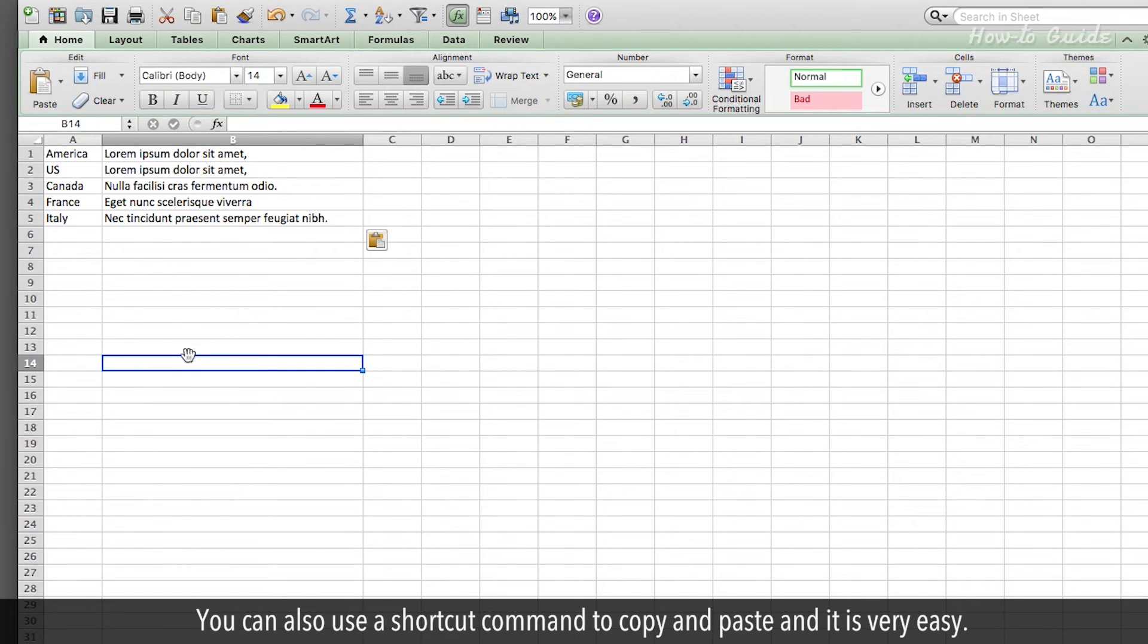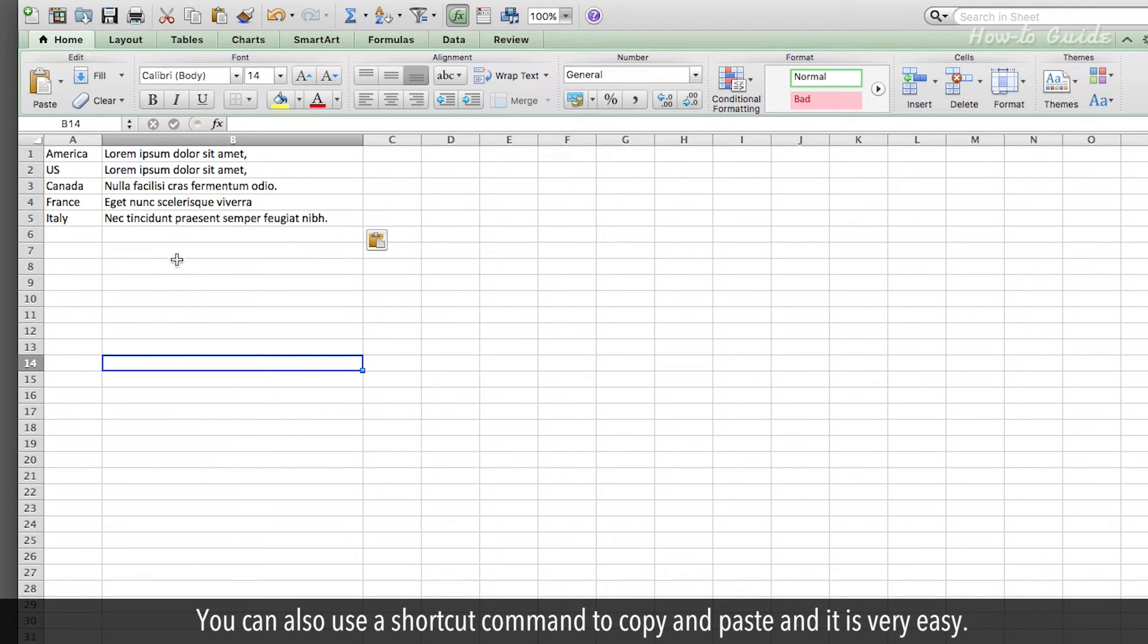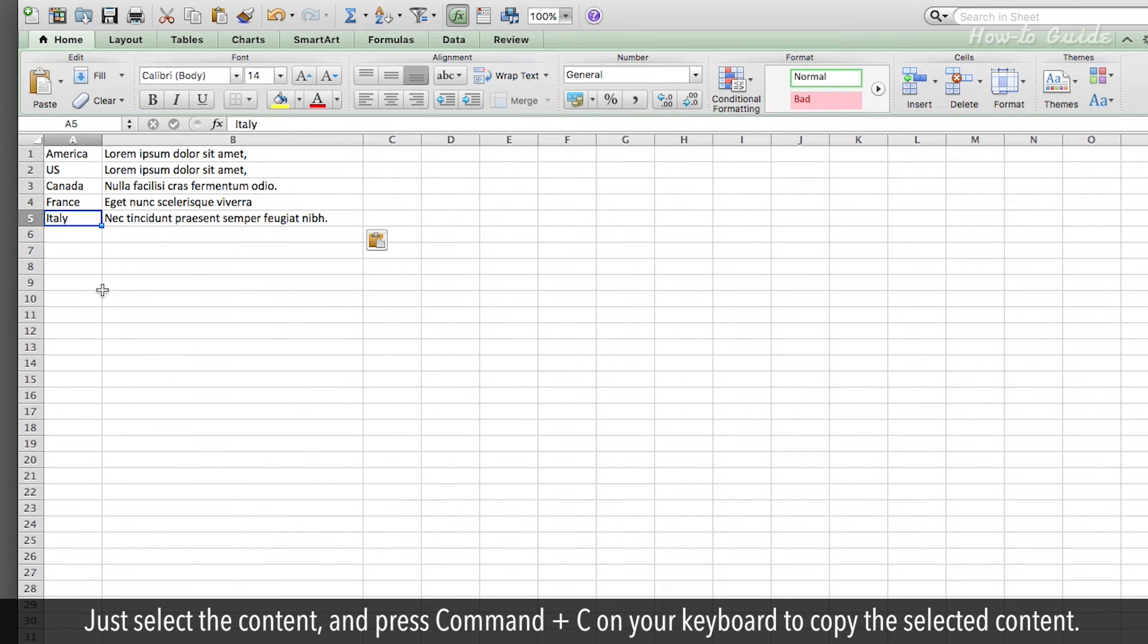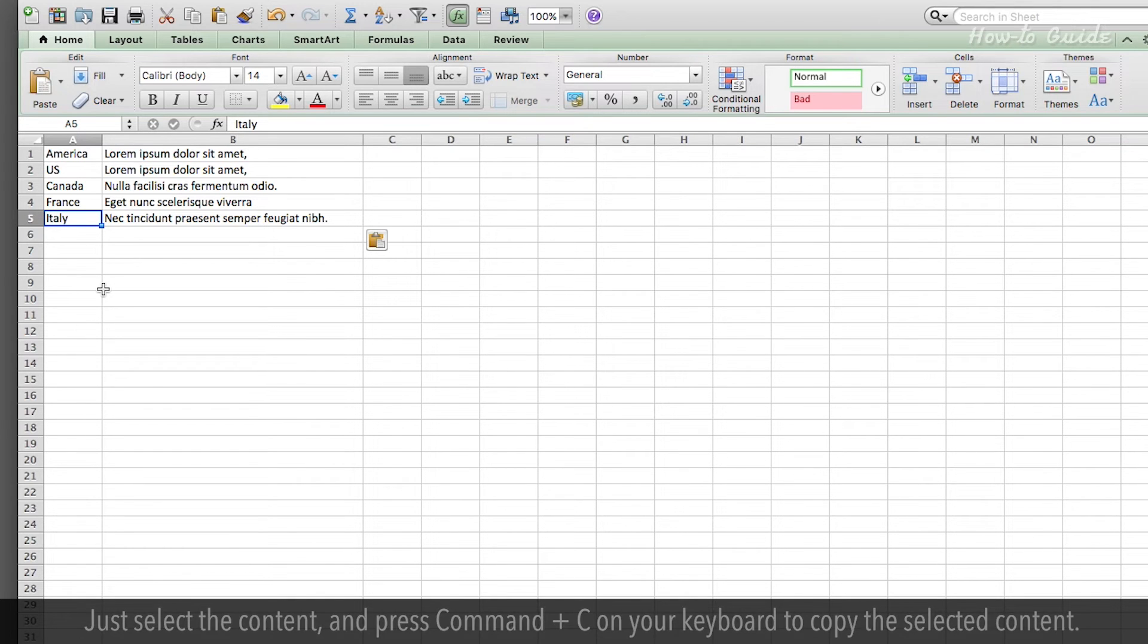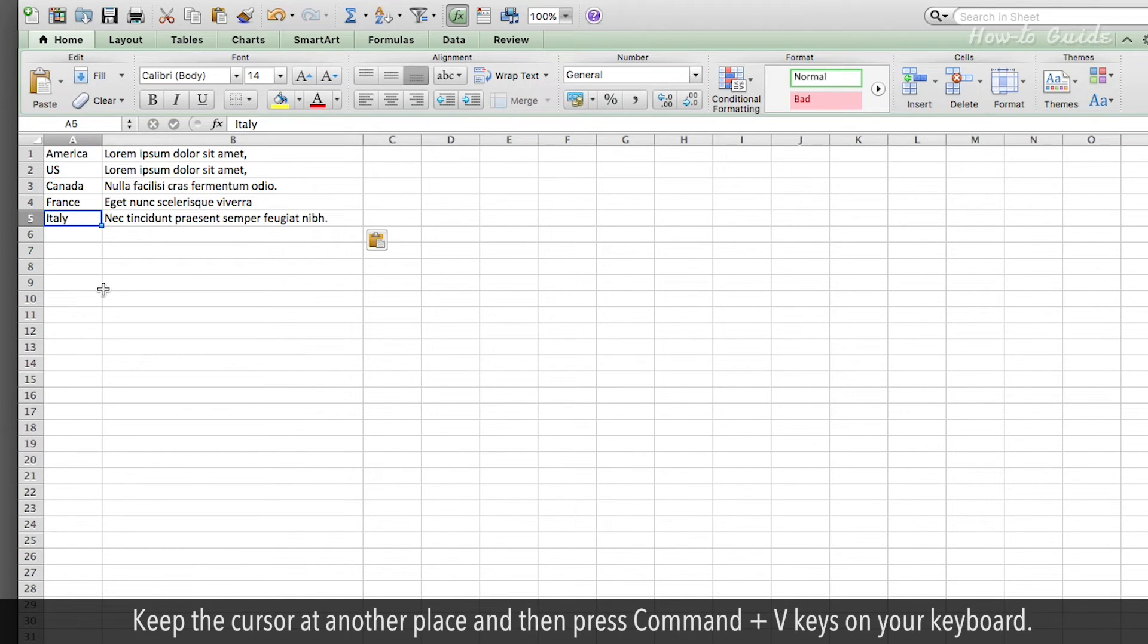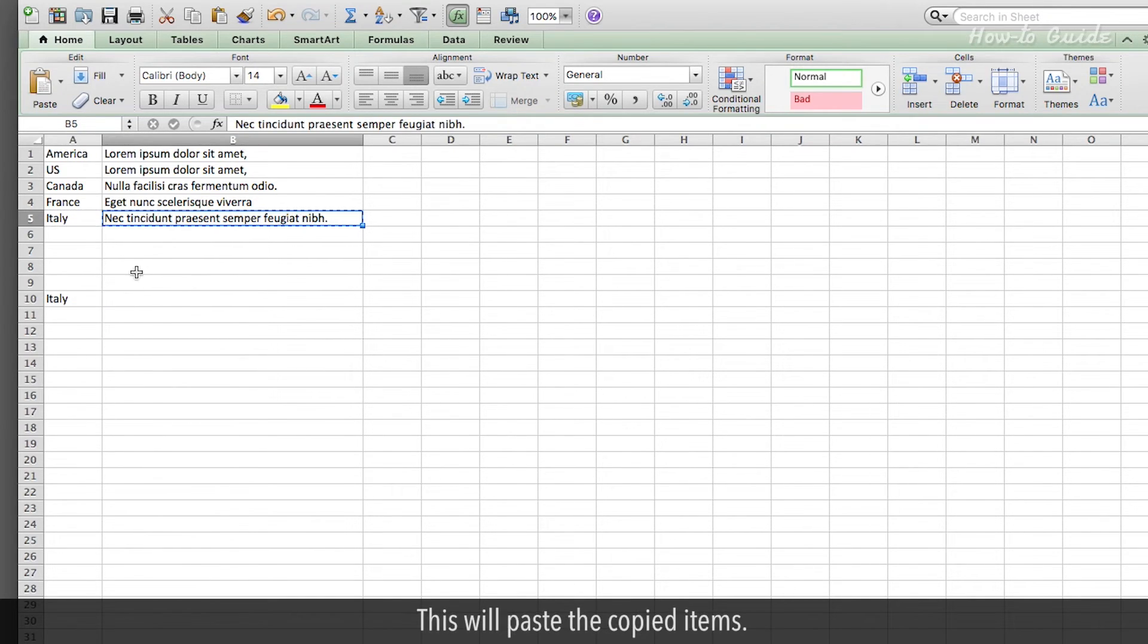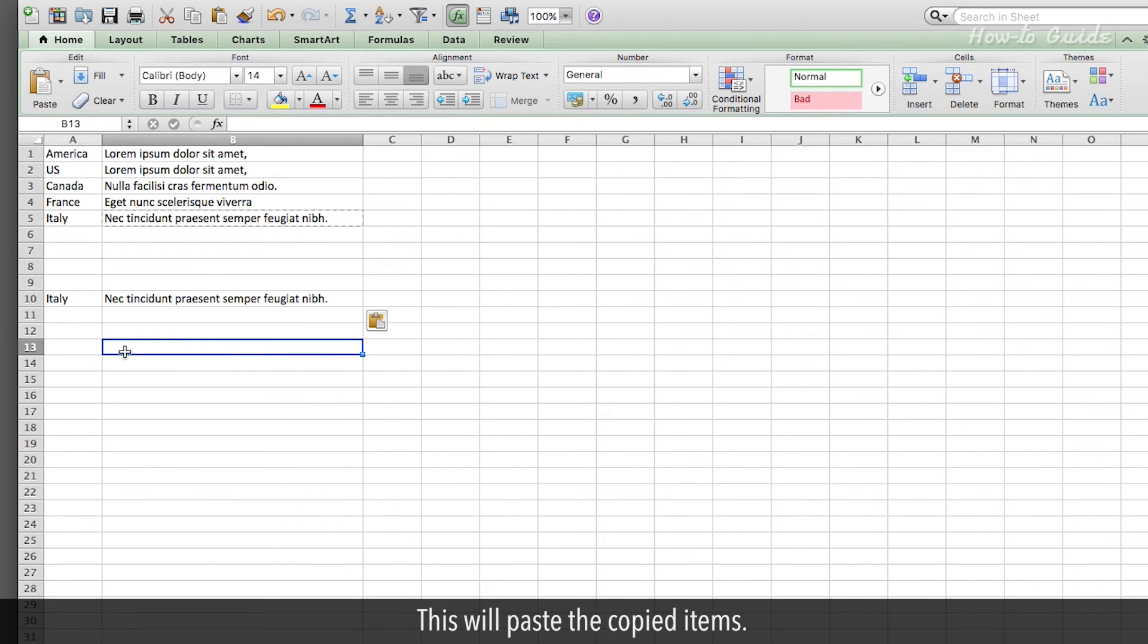You can also use a shortcut command to copy and paste, and it is very easy. Just select the content, and press Command and C on your keyboard to copy the selected content. Keep the cursor at another place, and then press Command and V keys on your keyboard. This will paste the copied items.